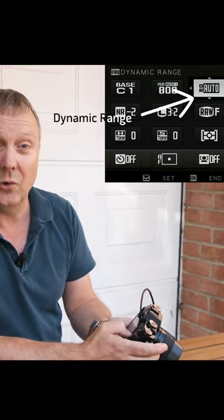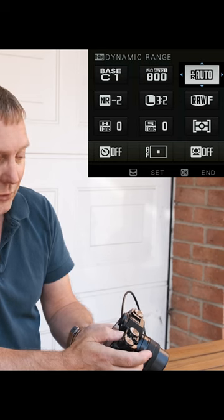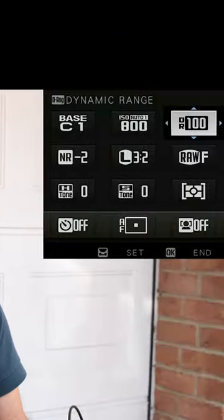If you've got Dynamic Range set to Auto, 200, or 400, that'll override your Auto ISO. Because if the camera detects a high dynamic range shot and picks Dynamic Range 200, it can only use an ISO of 320 or greater. If it picks 400, it'll be 640 or greater. So if you want to use the full ISO range you've selected in Auto ISO, you need to have Dynamic Range set to 100.